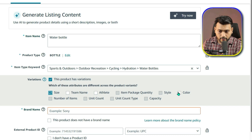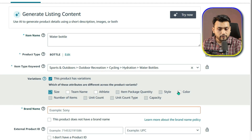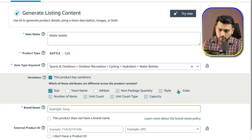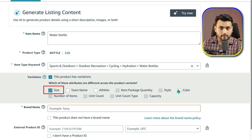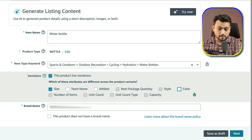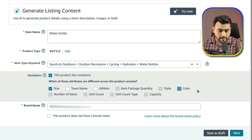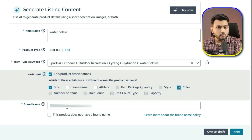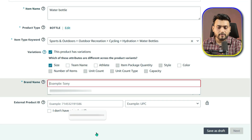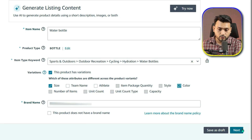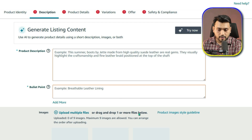Depending on the category you selected earlier, Amazon will show different variation attributes. Since I am using Water Bottles as an example, I can choose attributes like Size and Color. For this example, I will select both Size and Color because I want to sell bottles in different sizes and colors. You can select one attribute or multiple depending on your product. For the brand name field, you can enter your private label brand. If you are just testing or setting up a draft, you can put generic for now.